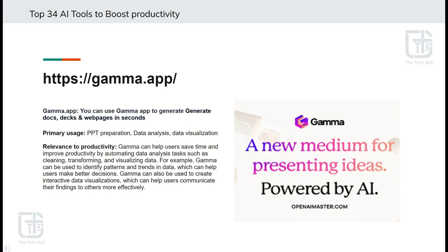You can use Gamma.app to generate docs, decks, and webpages in seconds. Primary usage of Gamma.app includes PPT preparation, data analysis, and data visualization. Its primary relevance to productivity is that Gamma can help users save time and improve productivity by automating data analysis tasks such as cleaning, transforming, and visualizing data.